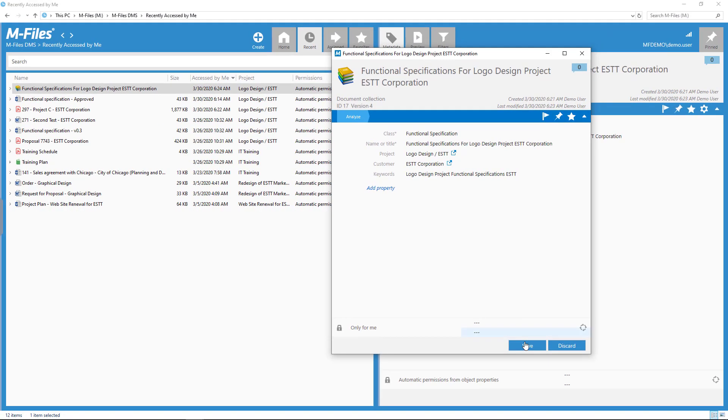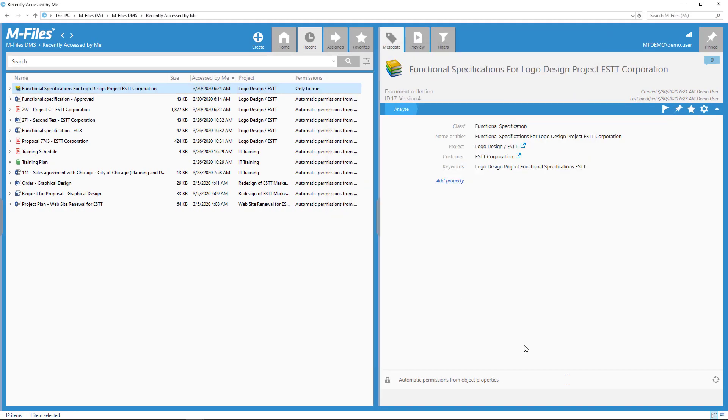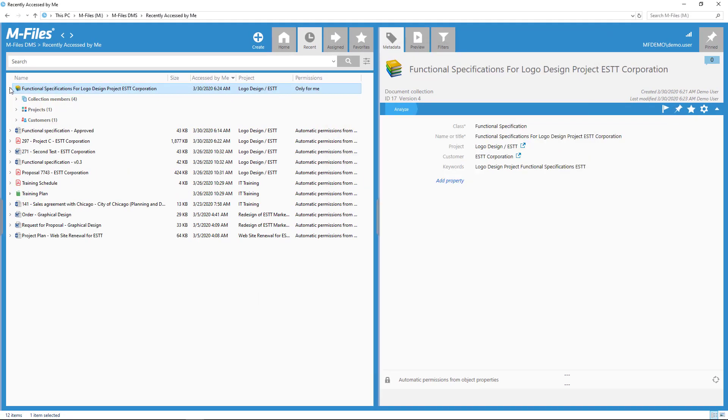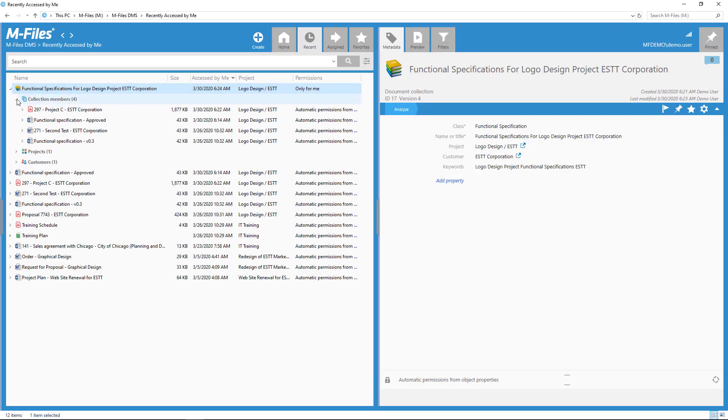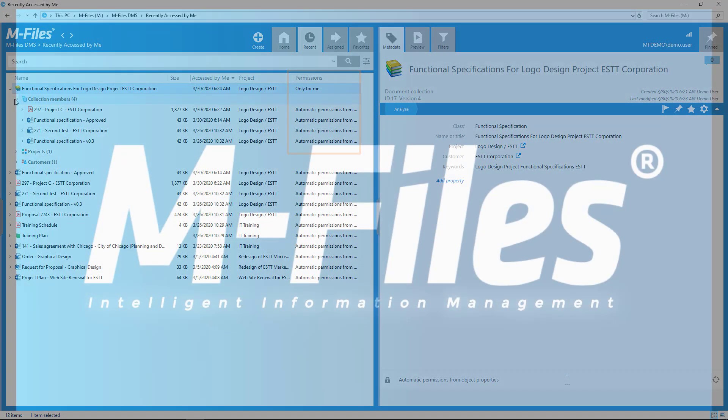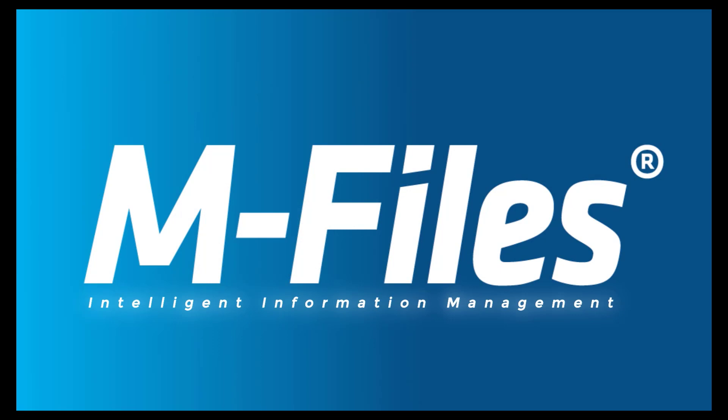Now, isn't this a great way of keeping your documents grouped together neatly? And there's plenty more where that came from. So go ahead and dive into the next video to see what else you can do with mFiles. I'll be waiting for you there.